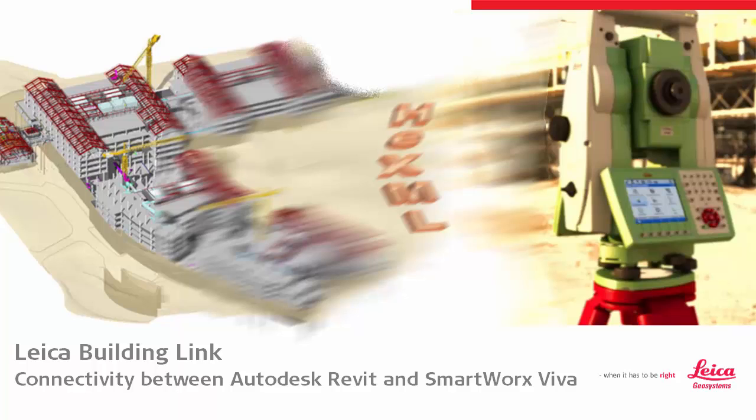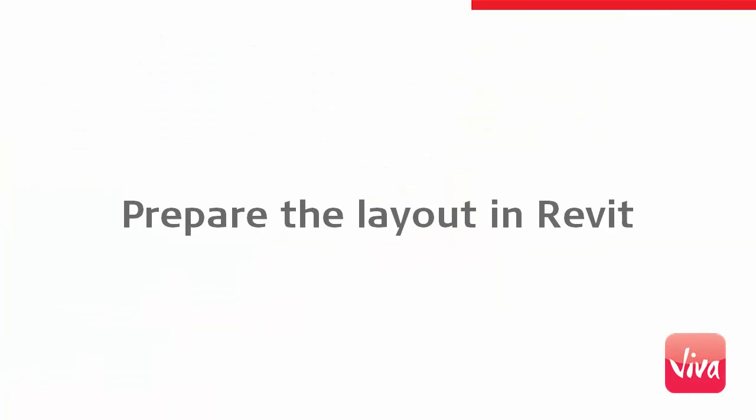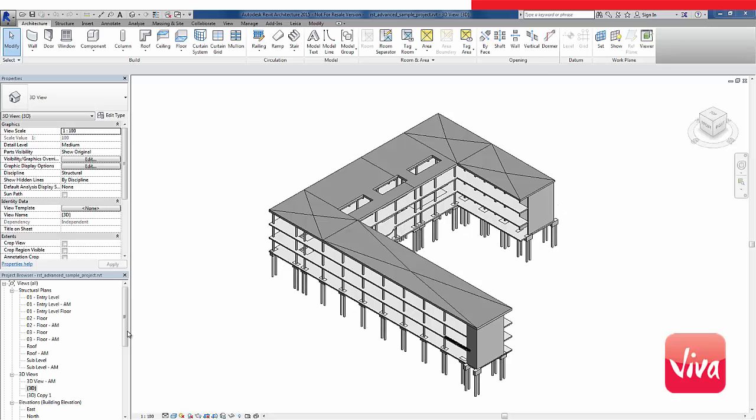This video is about the data transfer process between Autodesk Revit and SmartWorks Viva. For this example, my task is to lay out the pile caps supporting the ground floor of a building.